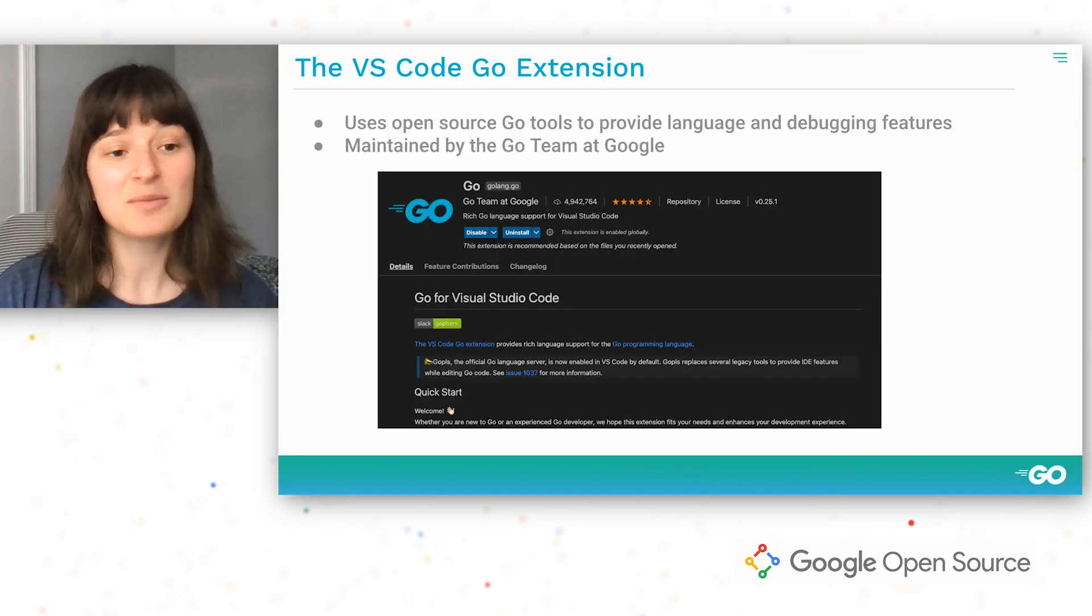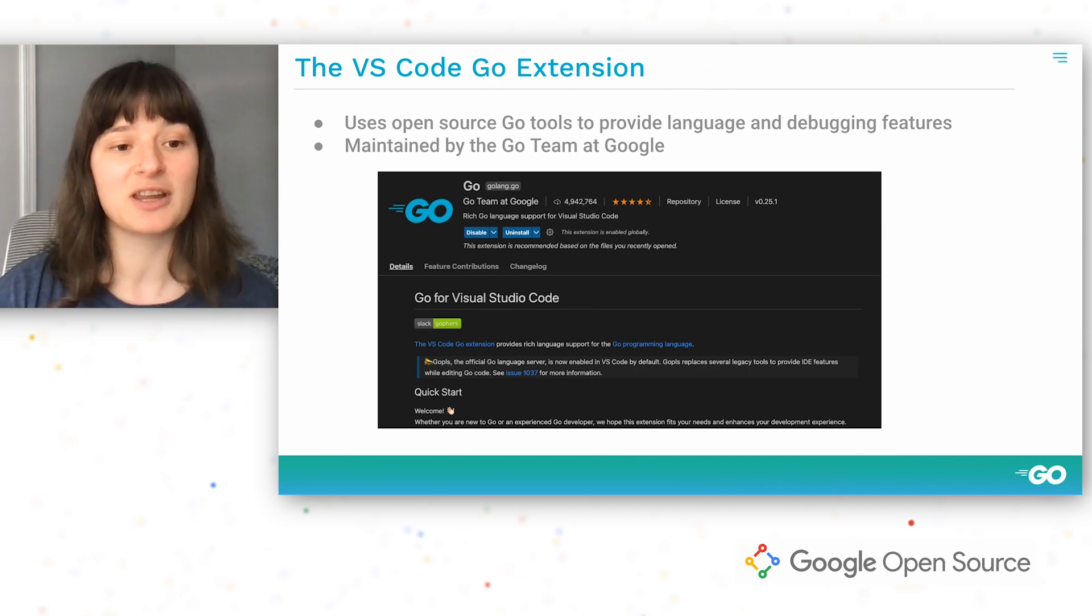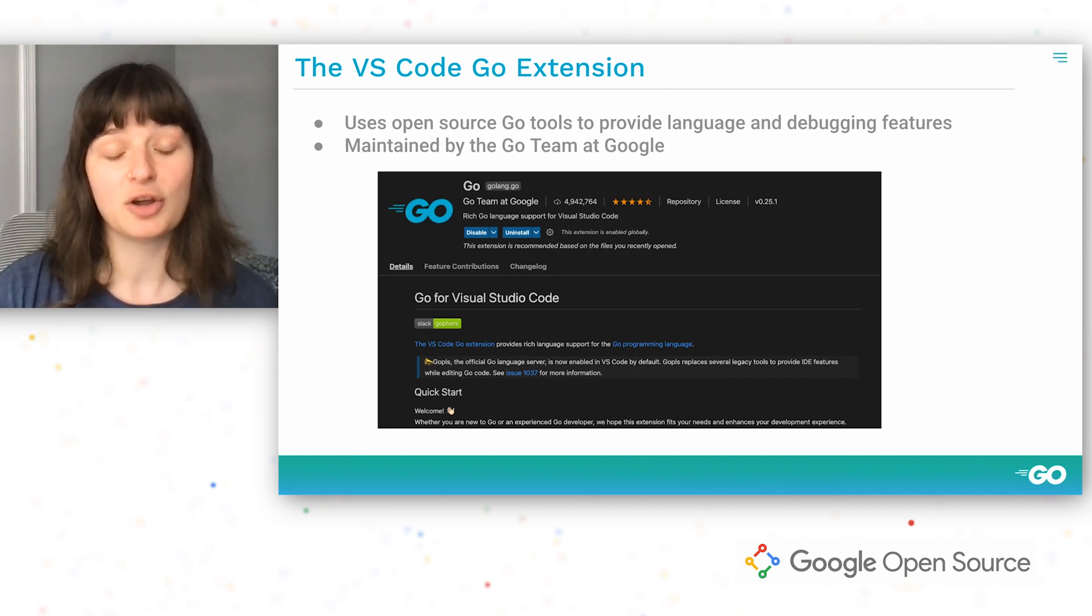Today I'm going to show you some tips for getting the most out of the VS Code Go extension.